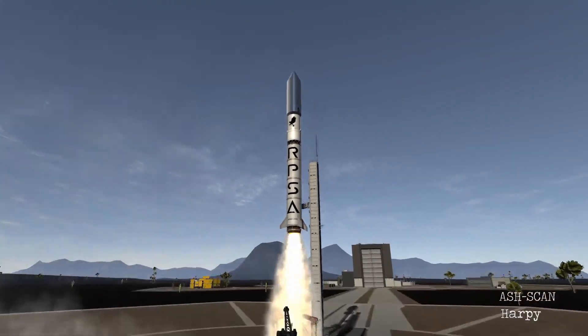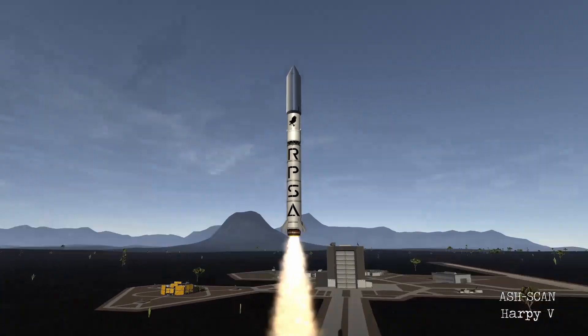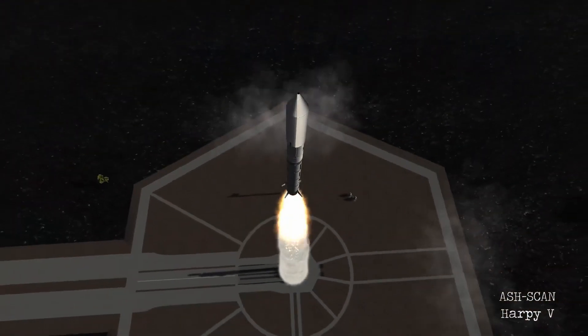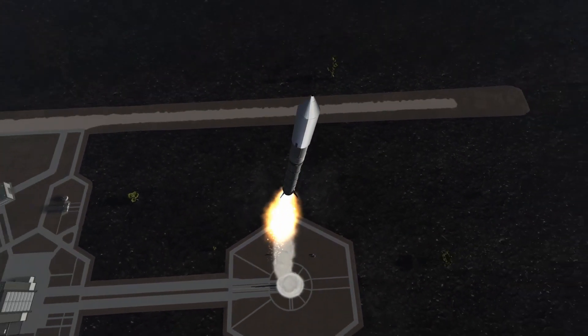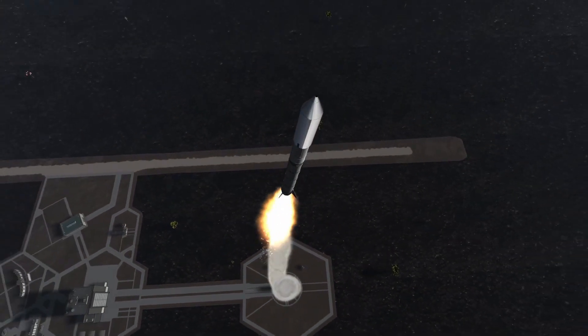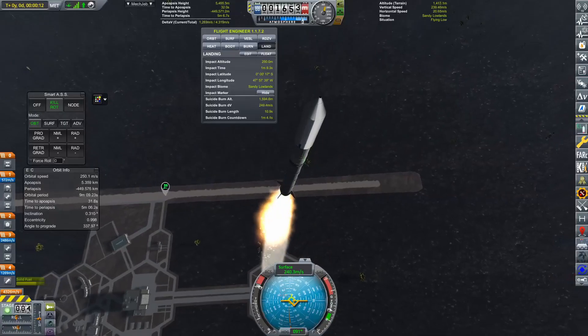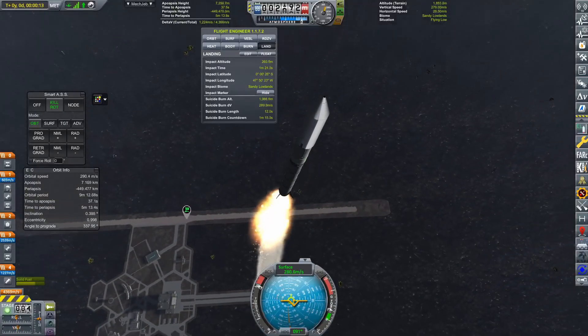But now Ashcan has been built, it's been rolled out to the launch pad, and of course, this is going to be the first ever launch of a Harpy 5.